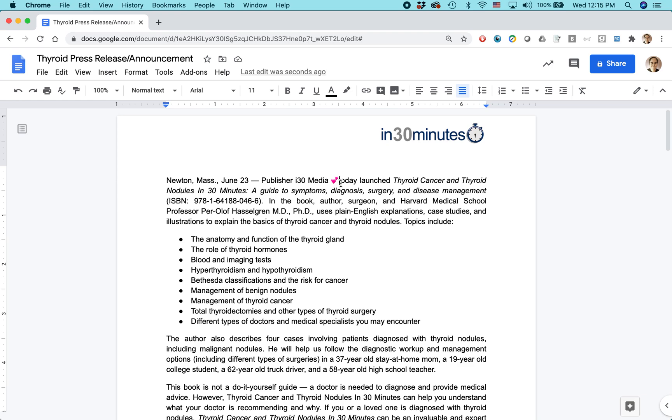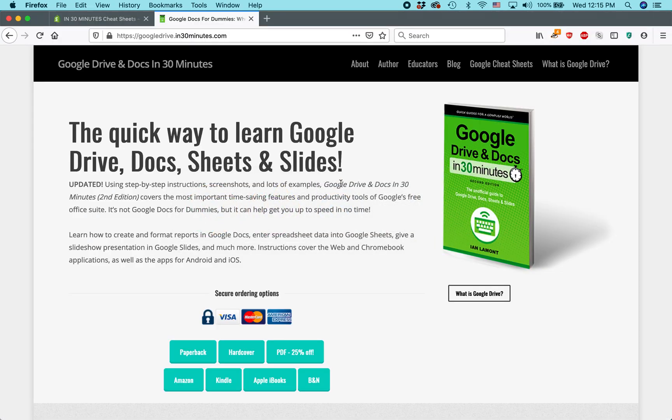For more information on how to get the most out of Google Drive and Google Docs, I've written a whole book about it. It's available from In30Minutes.com. My name is Ian Lamont, and thank you so much for watching.